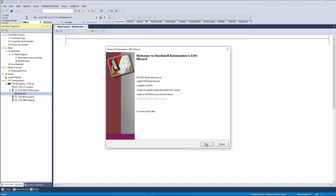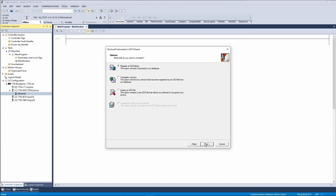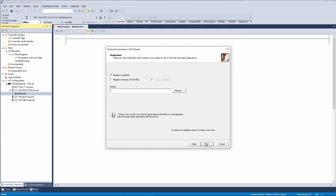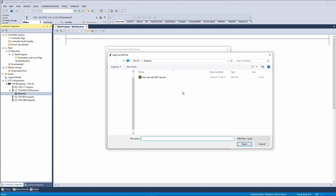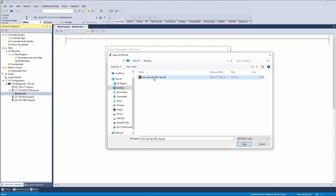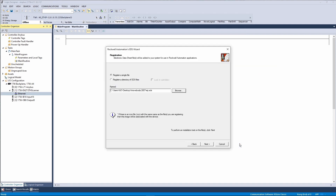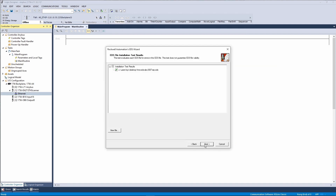Follow the wizard. Browse to the EDS file and select it, then click open. Continue the wizard and finish it.